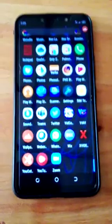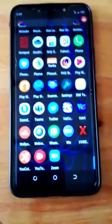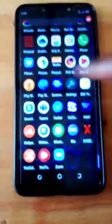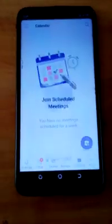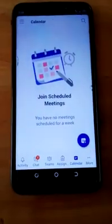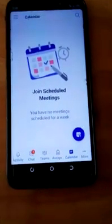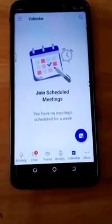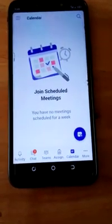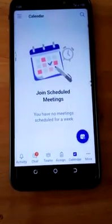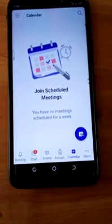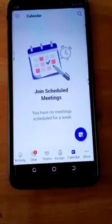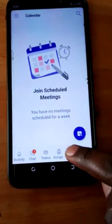We are going to use the app on your Android phone. Firstly, you click on your Teams app. It is loading. So you are seeing some icons. You have Activity, you have Chat, you have Team, you have Assignment, and the Calendar. You click on the Calendar.